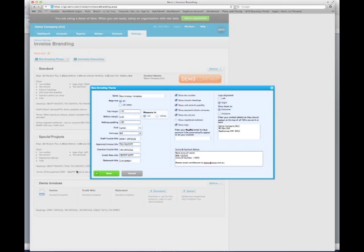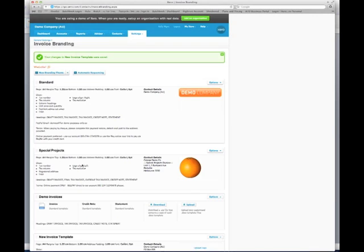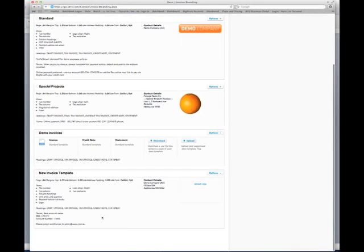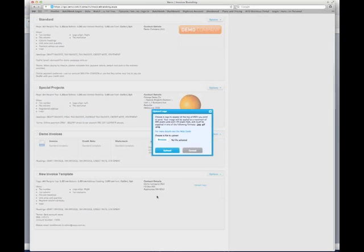Once this is done, you can save it. Your new invoice template that you have just created will then be shown. You will then want to upload your logo — click on 'Upload Logo', browse for your file, and upload it.